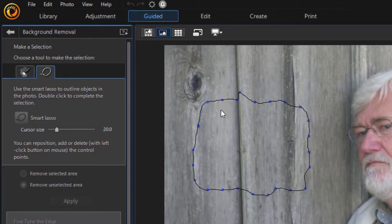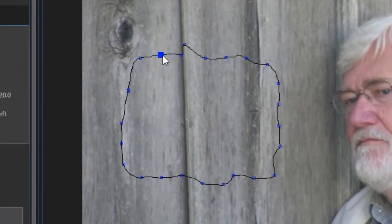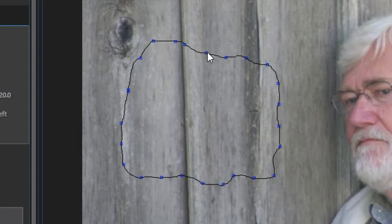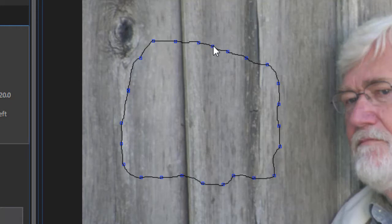And then while it's still blue you have the option of clicking on any one of these nodes and you can fine-tune them and move them and change the shape exactly the way you want. In fact you can click between the nodes with the left mouse button and you add another one of your own. You need to fine-tune it just a little bit more. So that's how it works.